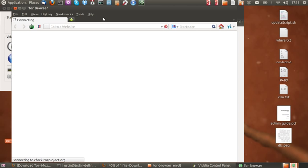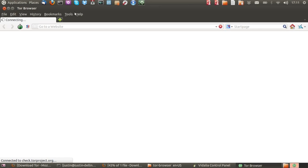Now from that point you just wait for the Tor browser to open which is a slightly modified version of Firefox browser. And yeah just go from there.